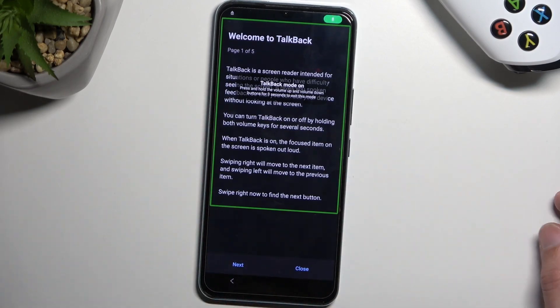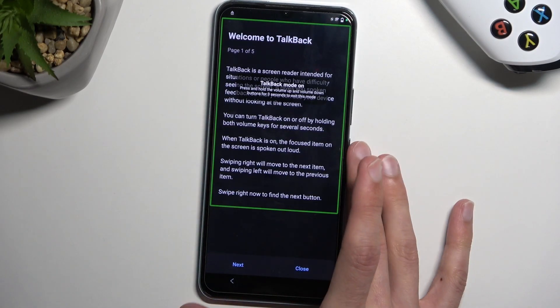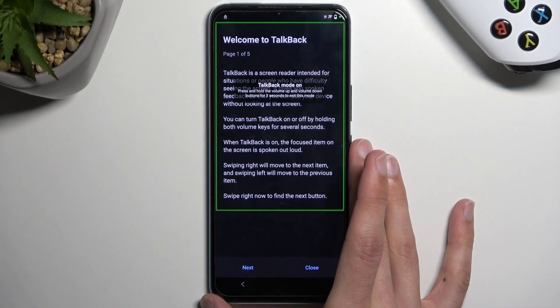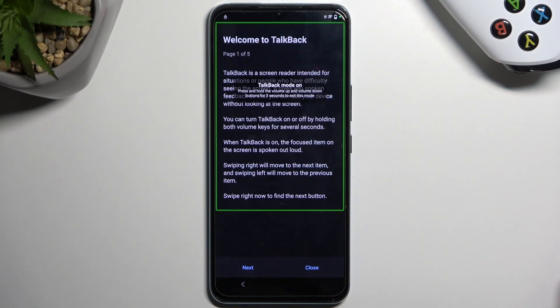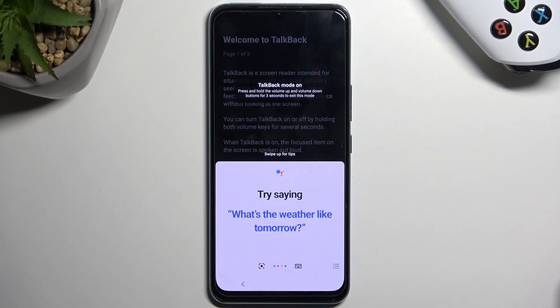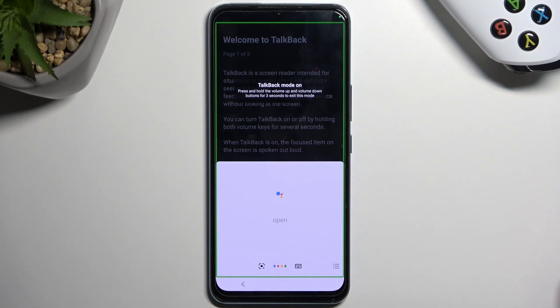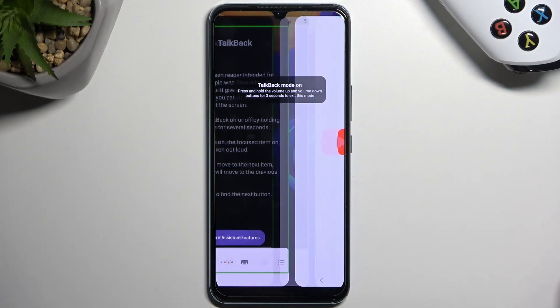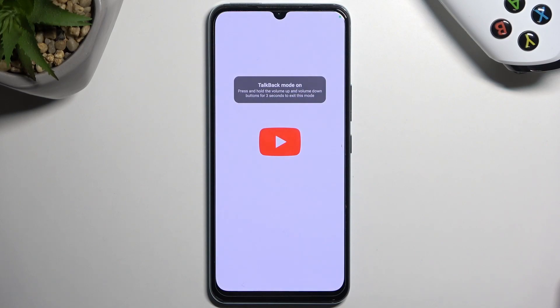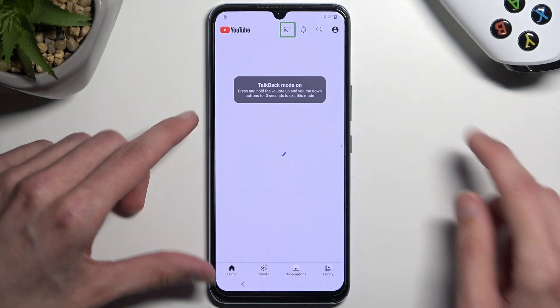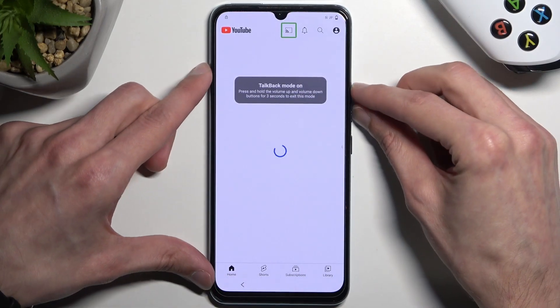Open Google Assistant... open YouTube. Opening YouTube — open YouTube.